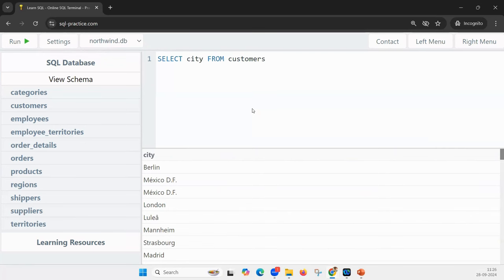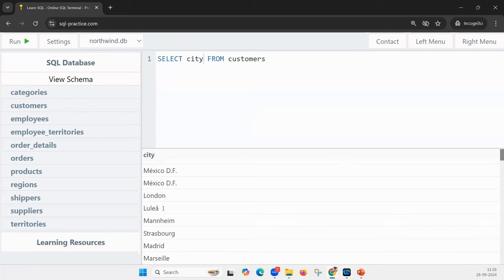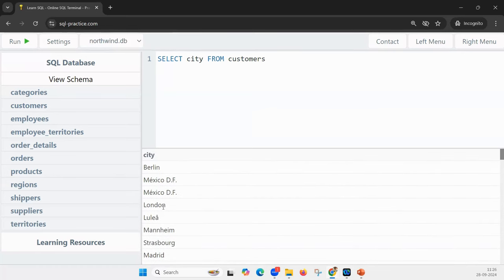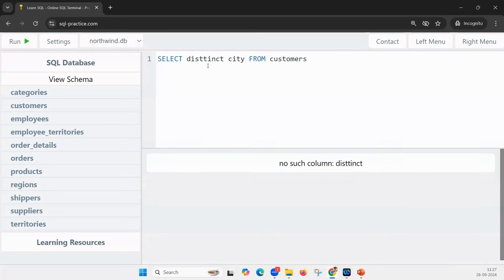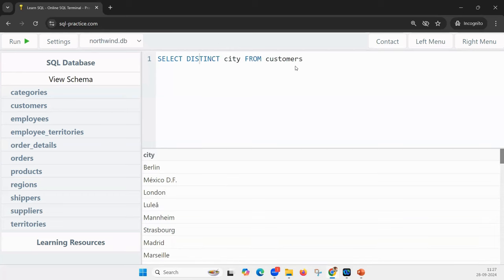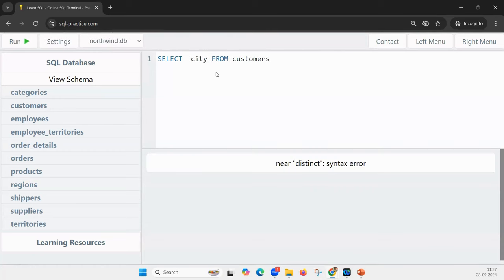SQL was made to work extremely easy to understand. Whatever column you want to select, you mention it. If you want every column, you mention star. From which table — you mention that table name. But notice: the city is Berlin, then Mexico, Mexico, London — cities are repeating. The client may not want to see a city twice, so I want only distinct cities.